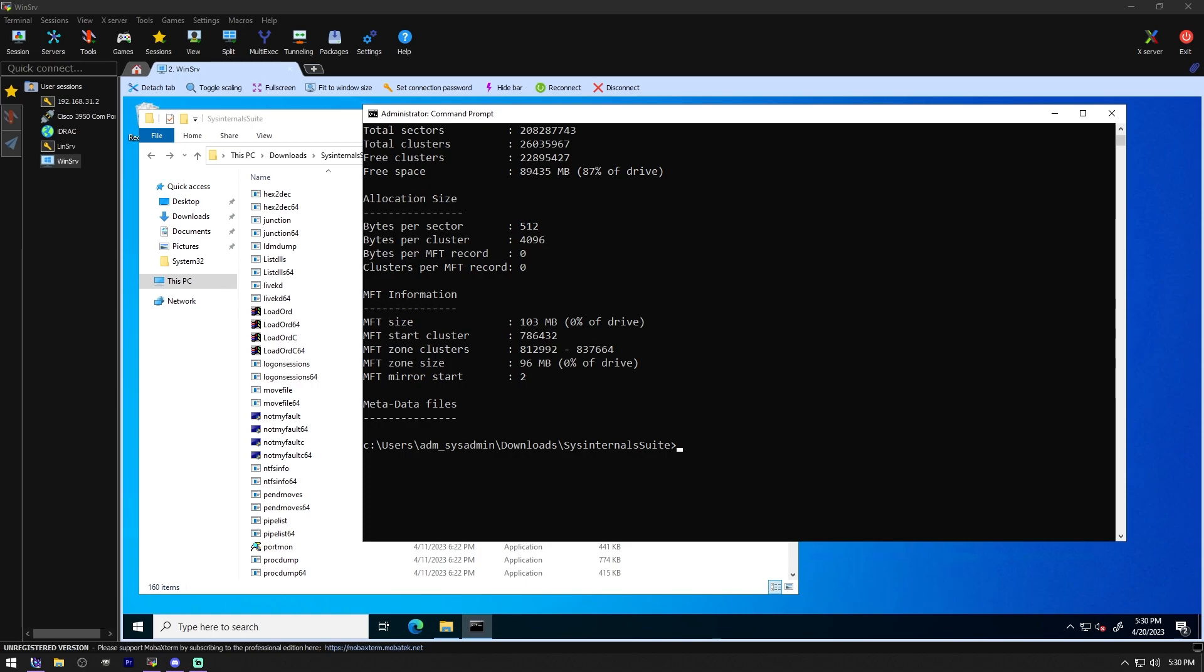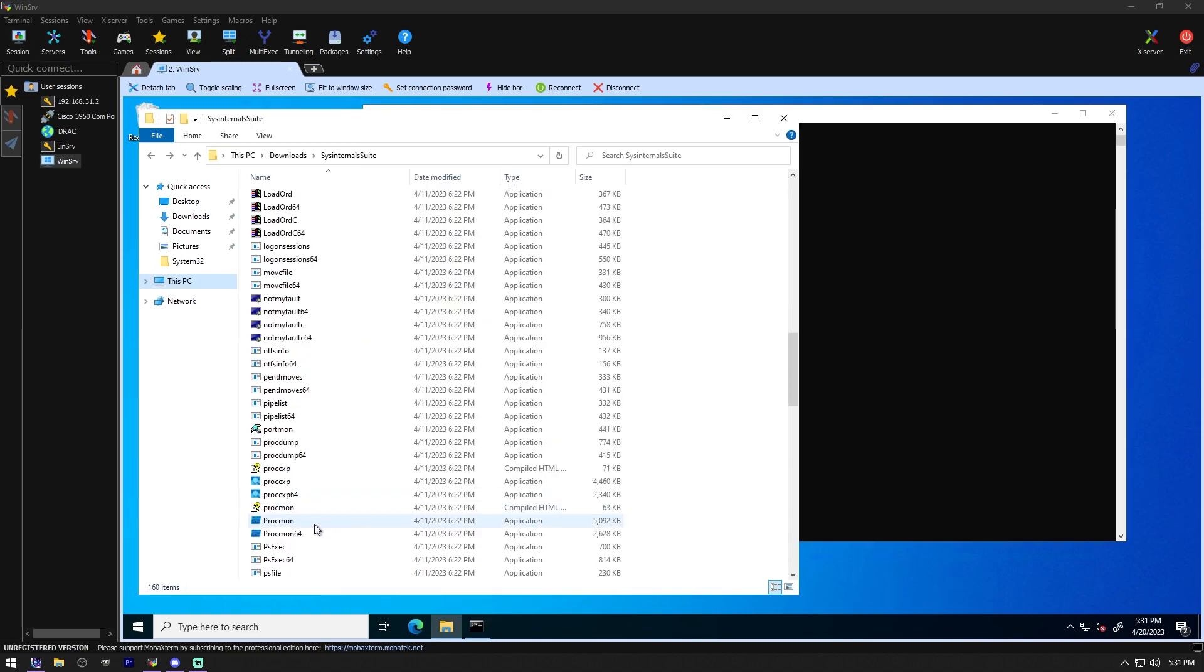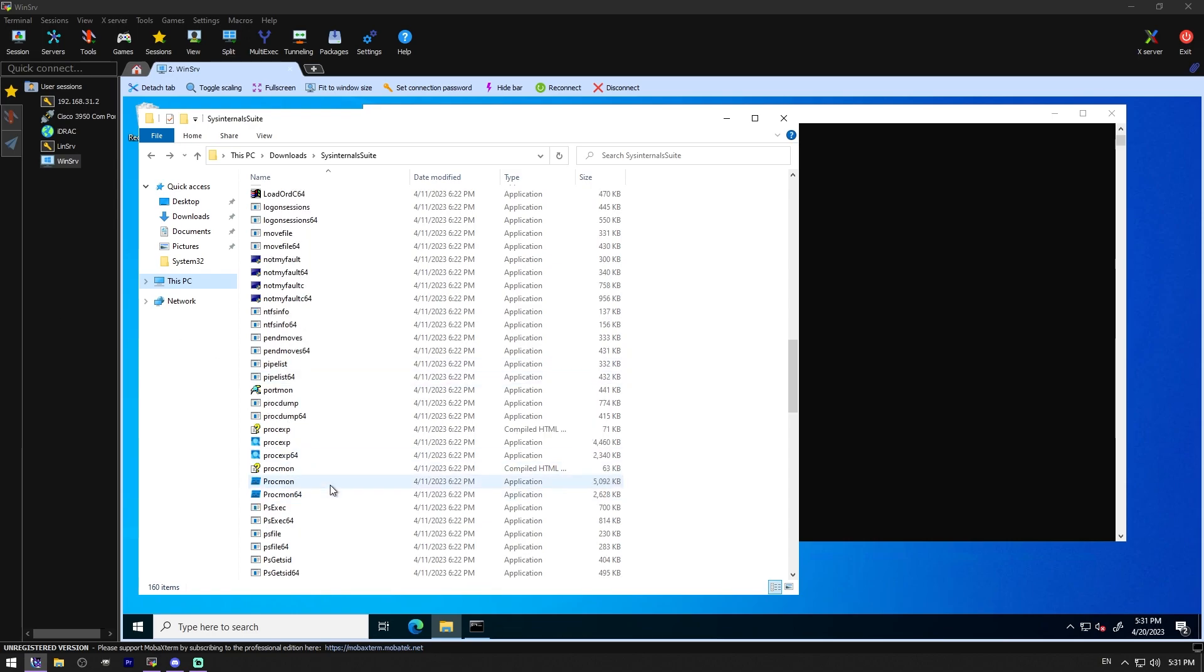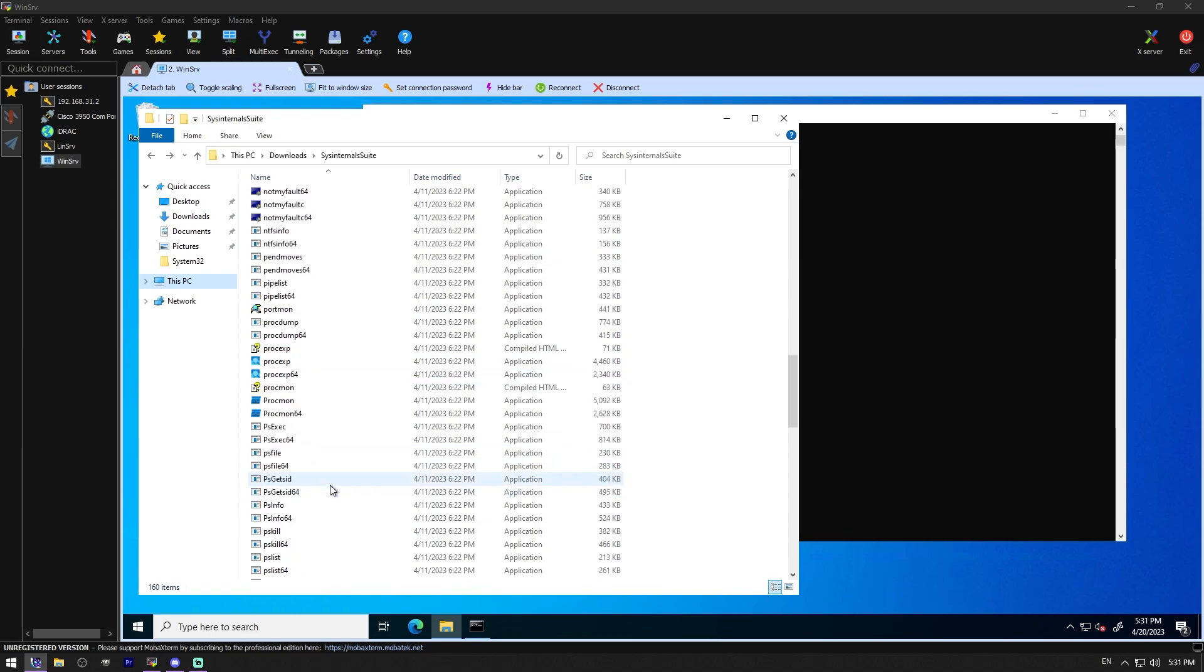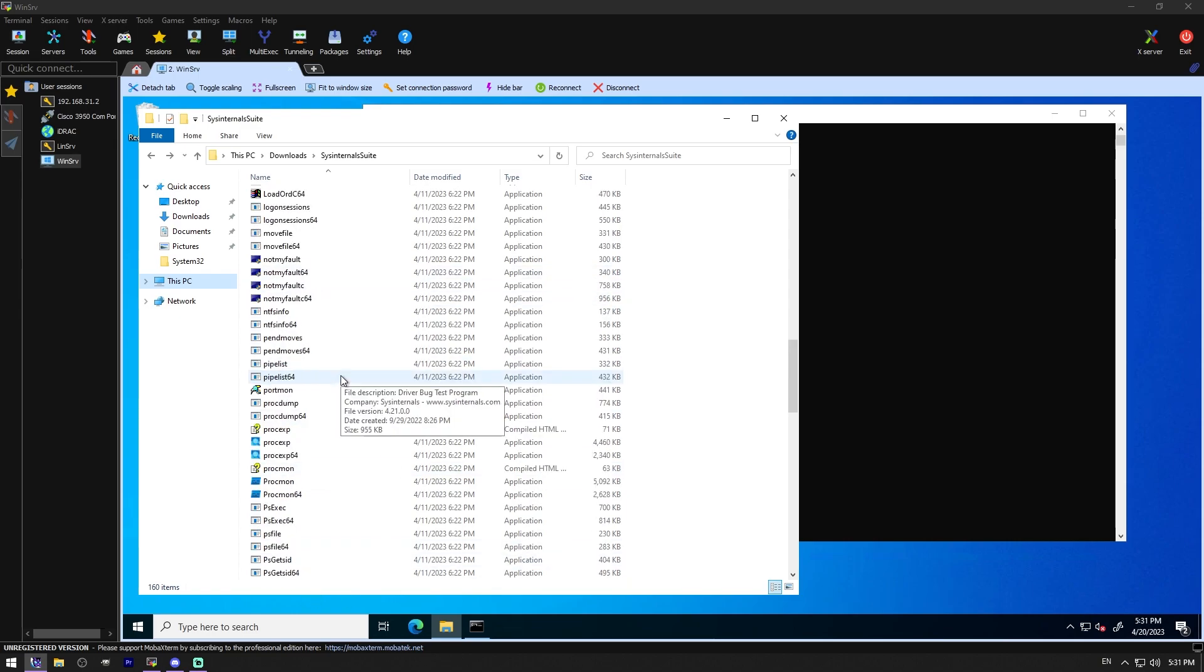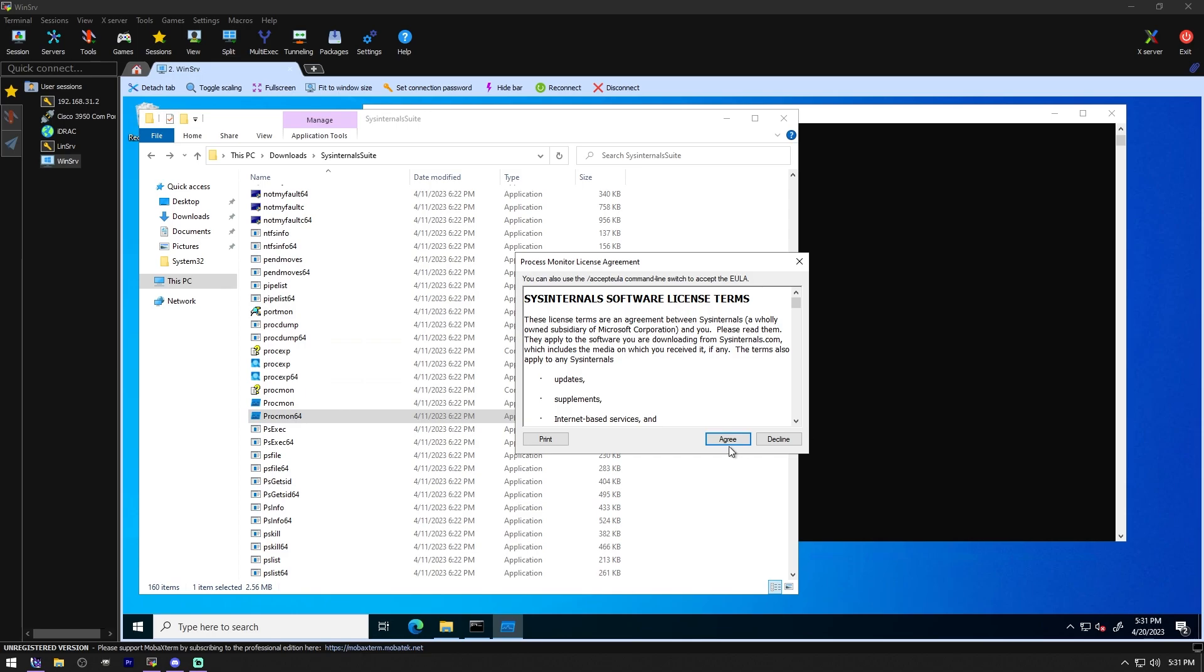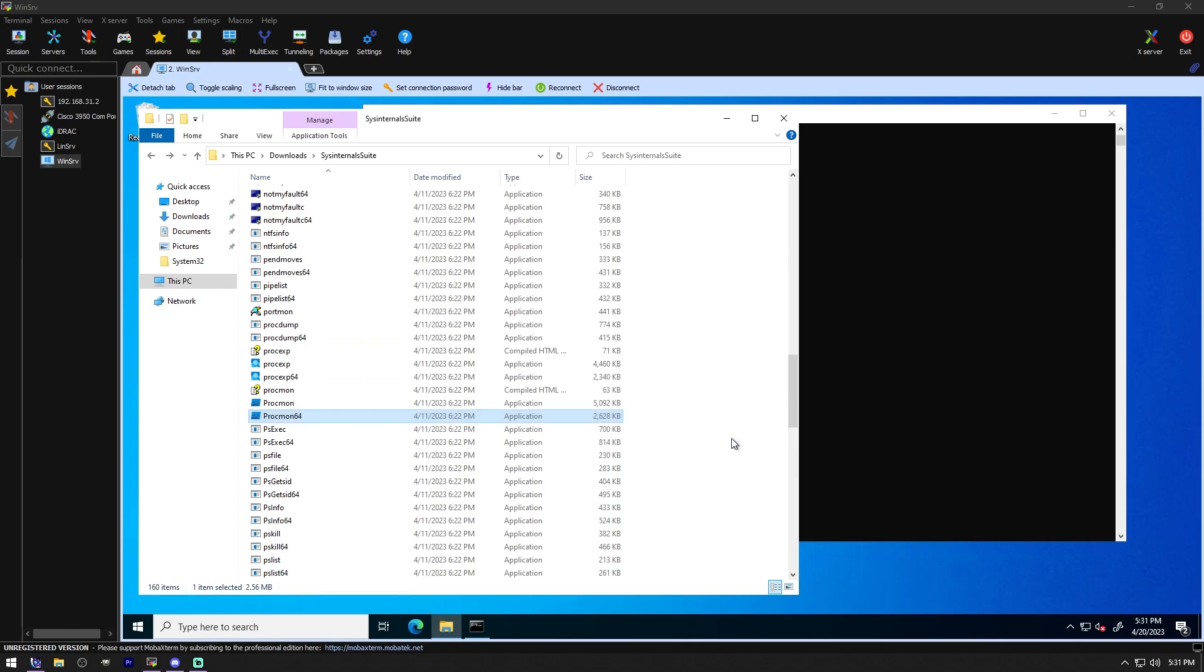Pending Moves. See what files are scheduled for delete or rename the next time system boots. We don't have any of that. So Process Monitor, monitor file system, registry process threads and DLL activity in real time. Now that one sounds pretty cool. But they don't list the command name. And by the way, you can download these different files separately if you want to. Is Process Monitor not included? Maybe it's ProcMon. Yeah, it's ProcMon.